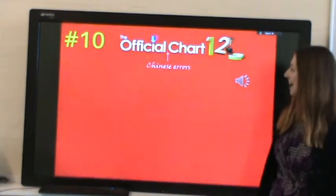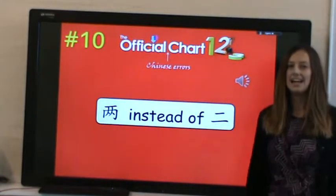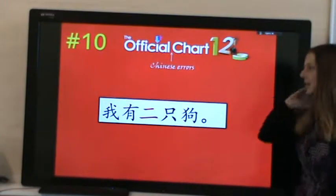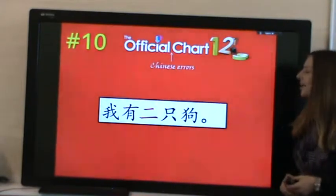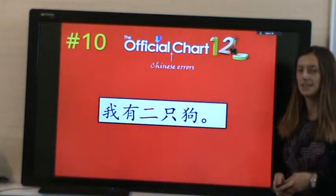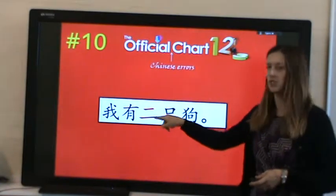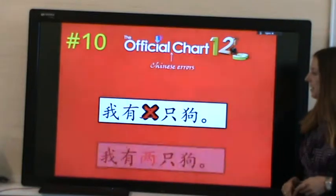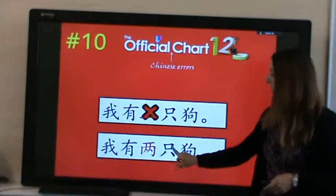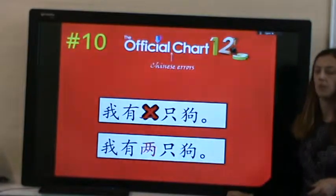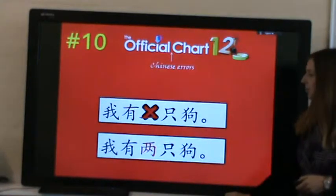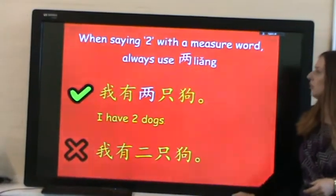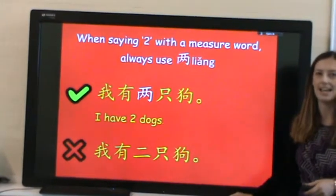At number 10, we have using ER instead of LIANG. For example, a sentence like 'Wo yang er ge' would be incorrect because we're using the wrong word for 'two' with a measure word. Whenever we're saying 'two' before a measure word, we should use LIANG and not ER.